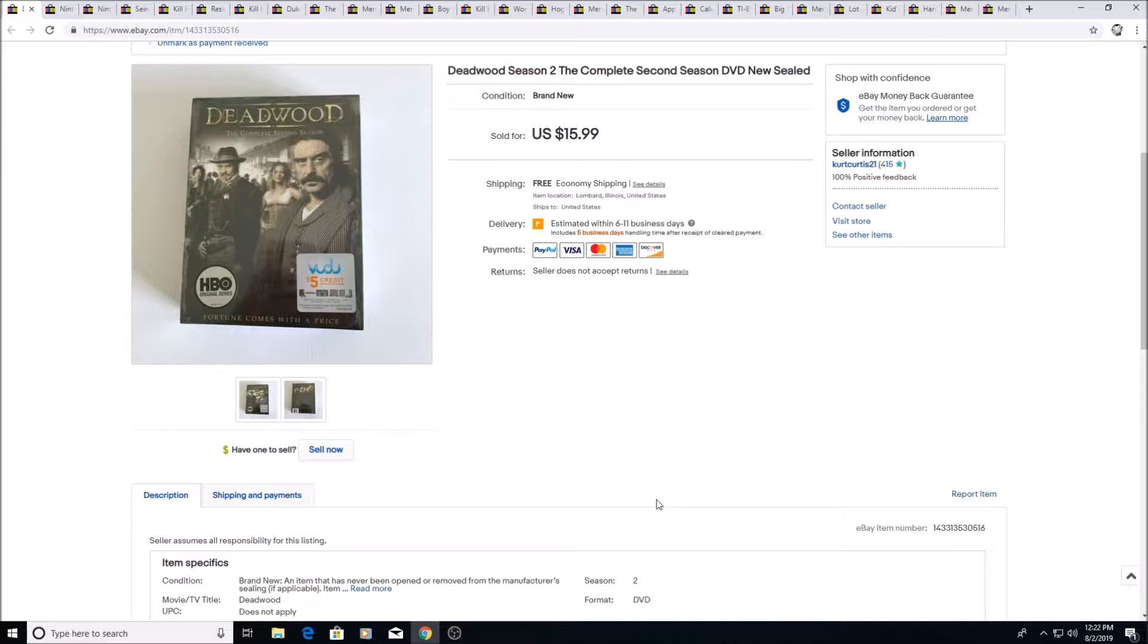Here we have Deadwood Season 2 DVD sealed. I got this for 20 cents at a yard sale, sold for $15.99.